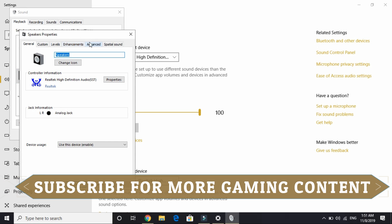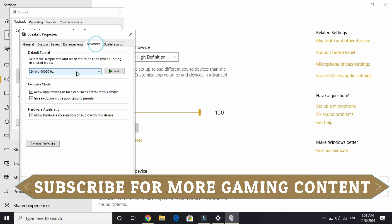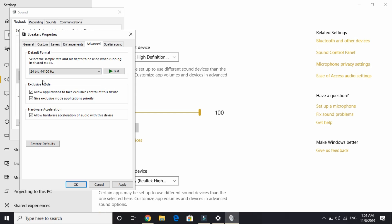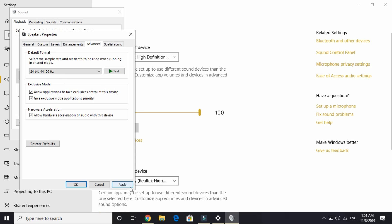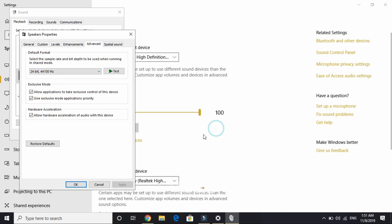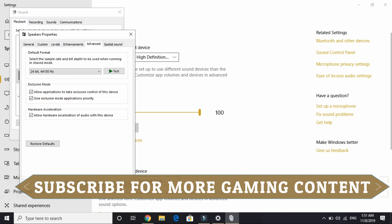Here go to advanced. This is the most important step. Right now I am at 48,000 Hz at 24 bit. So for most users what works is changing to 24 bit and 44,000 Hz, which is 44.1 kHz. Just select it, apply these settings, click yes, and click OK.